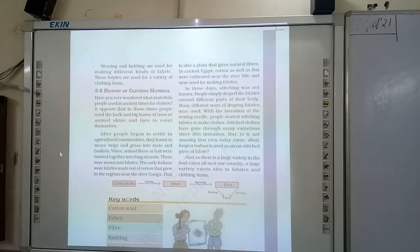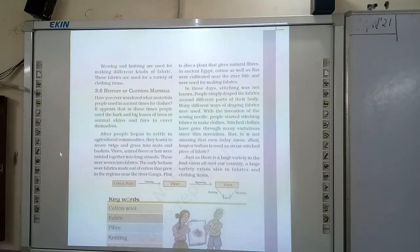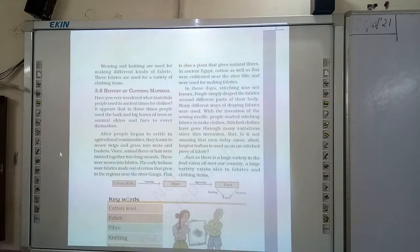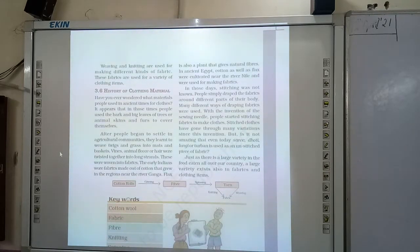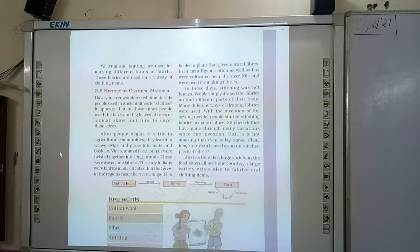But is it not amazing that even today, saree, dhoti, moody, turban is also used as an unstitched piece of fabric? Unstitched means it has not been sewn. That is also an unstitched piece of fabric.